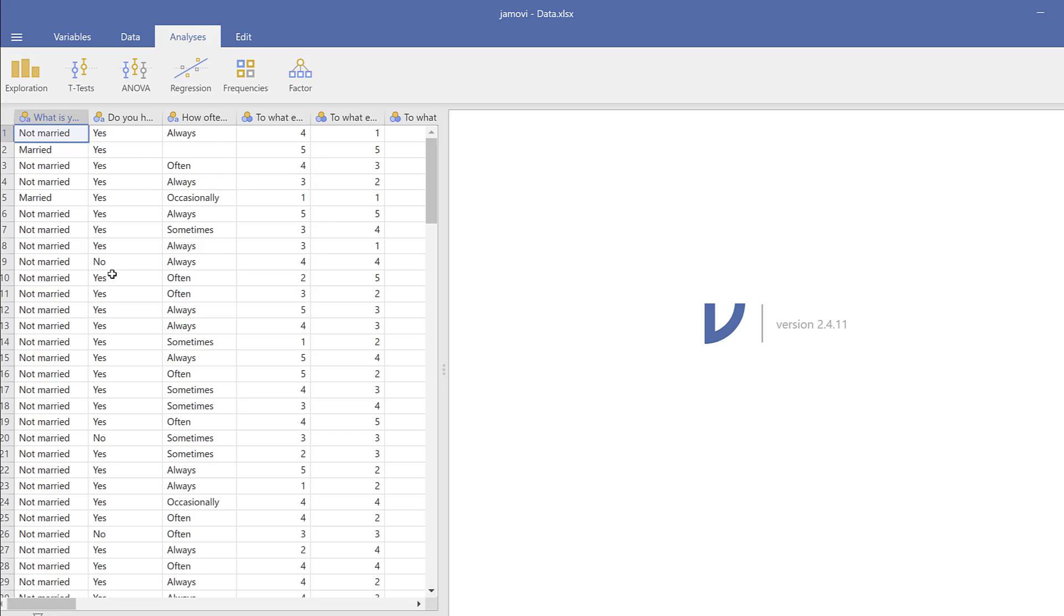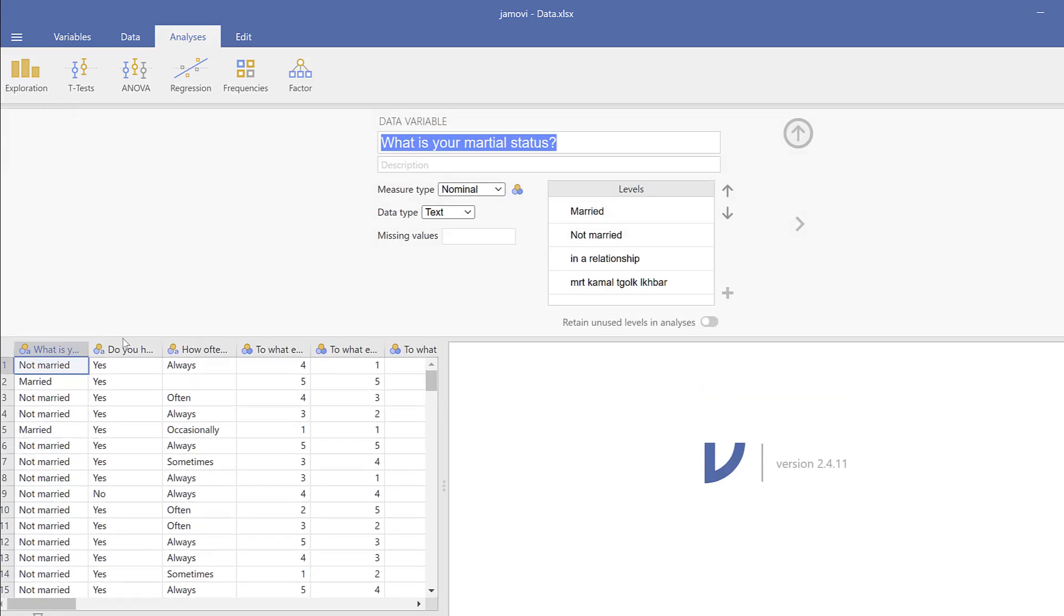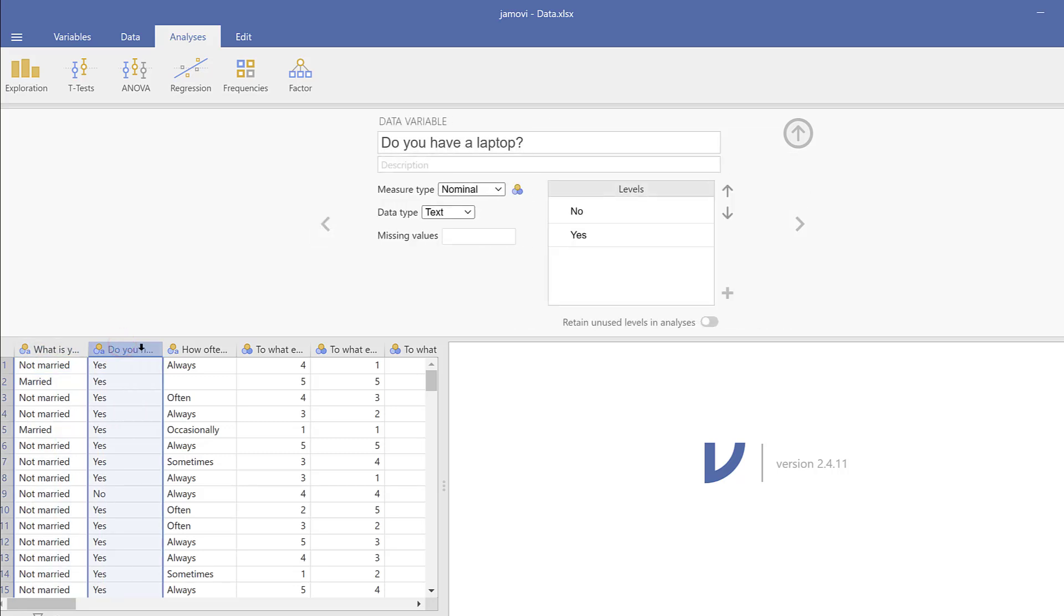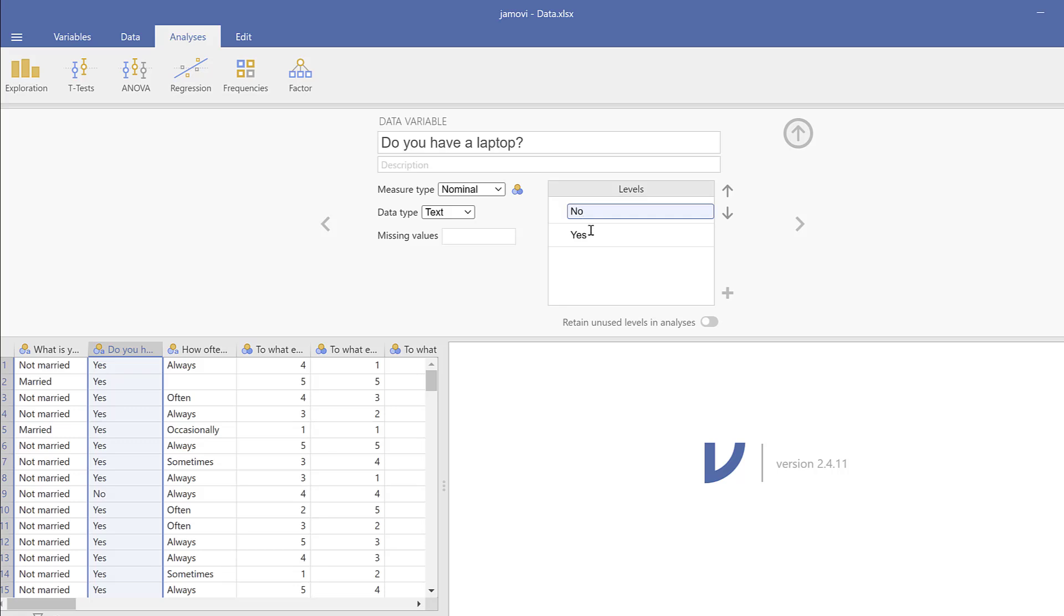To do this, I will need to double-click, for example, here on the variable that I want to code. Then I will just go to this place. As you can see, you can find No and Yes. I can simply replace No by 0 and Yes by 1, and automatically they will be replaced.